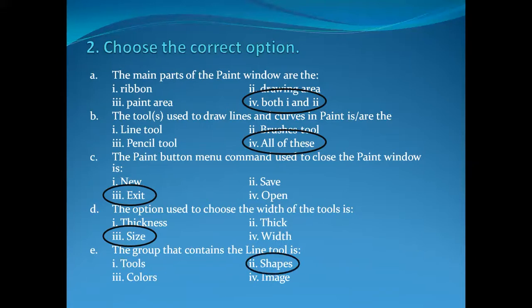Shapes is the group which contains the Line tool in it. Okay, I hope you can now easily solve this exercise in your book. Take care. Allah Hafiz.